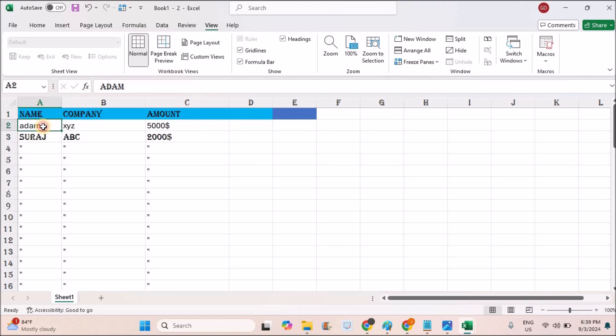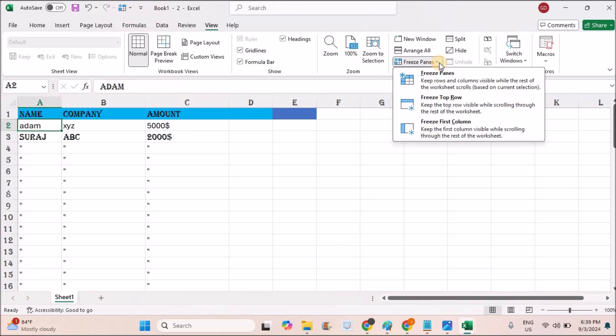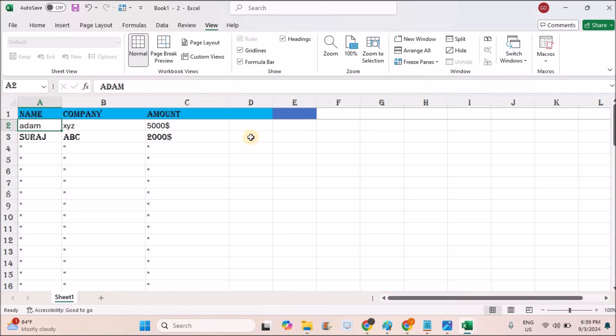Now you need to move the cursor just below the header to the next cell and click on Freeze Panes and click on Freeze Top Row. As soon as you do this, there will be a line highlighted here indicating that this header is fixed.